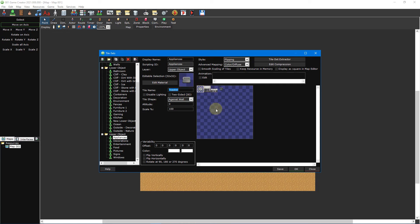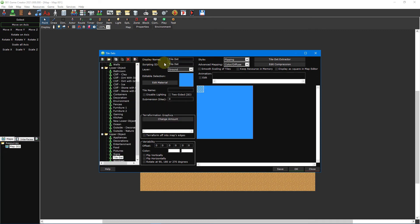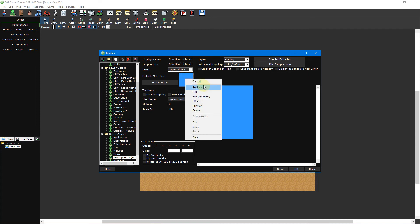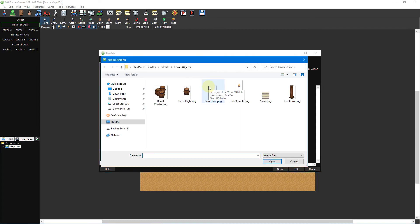Since upper objects share so many of their properties with lower objects, we can repeat our earlier steps to create an upper object tileset, with the one difference being to set its layer to upper object instead of lower object. This time, however, we'll insert a multi-part tile. Click on the add resource button to create a new tileset and then set the layer to upper object. Then click and drag inside the tileset window to highlight the first two tiles going down the leftmost column.